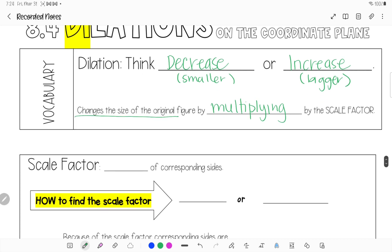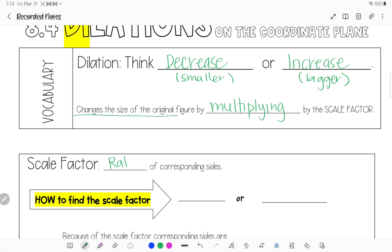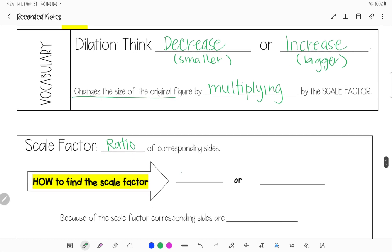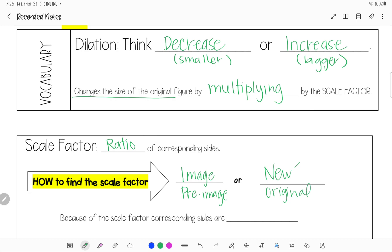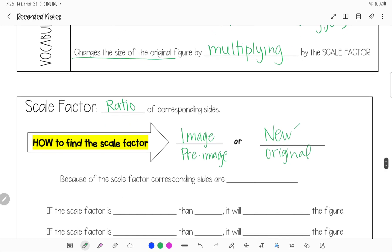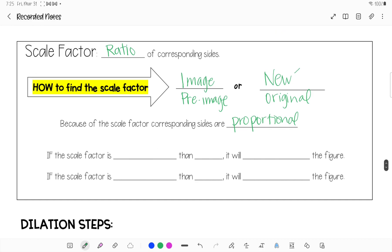To find your scale factor, it is a ratio, so we're going to put it in fraction form of corresponding sides. The way you do this is image over pre-image — in other words, the new (prime) over the original. Because the scale factors of corresponding sides are proportional, we set them up as a ratio.